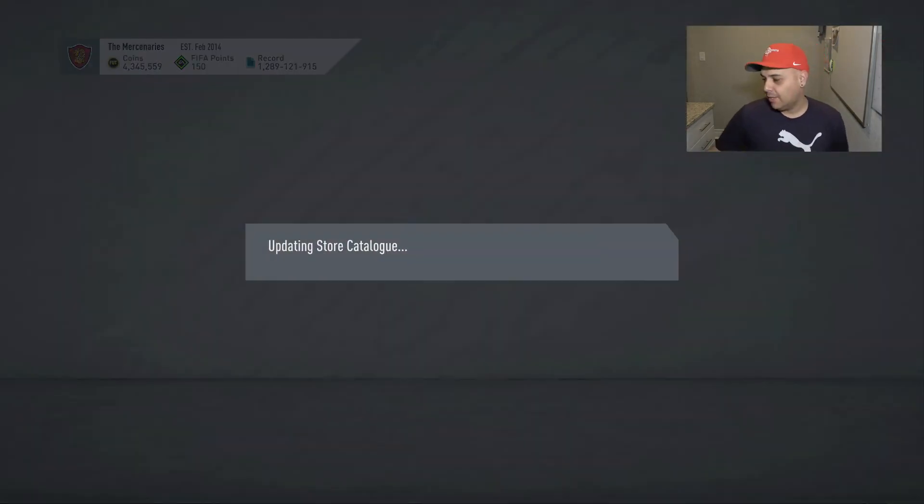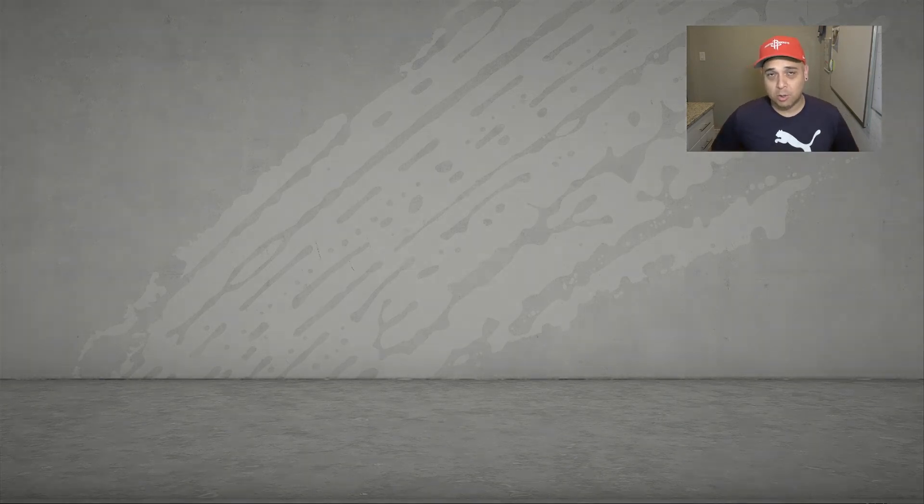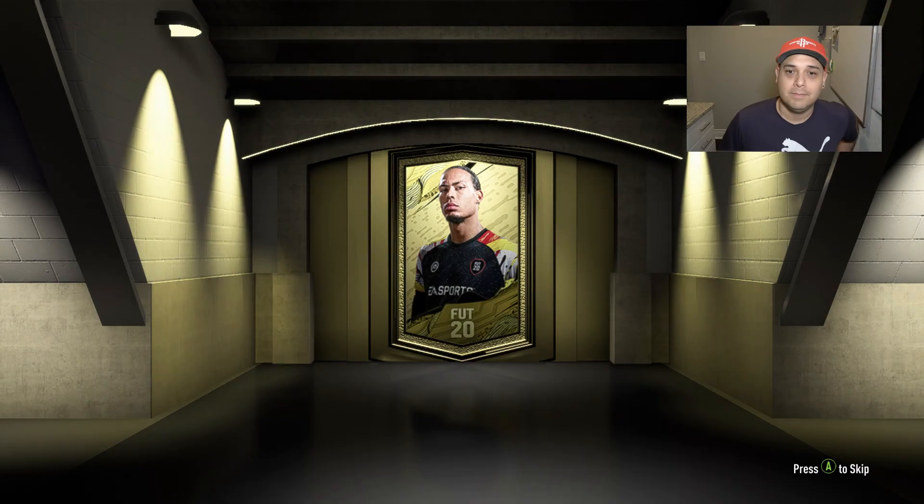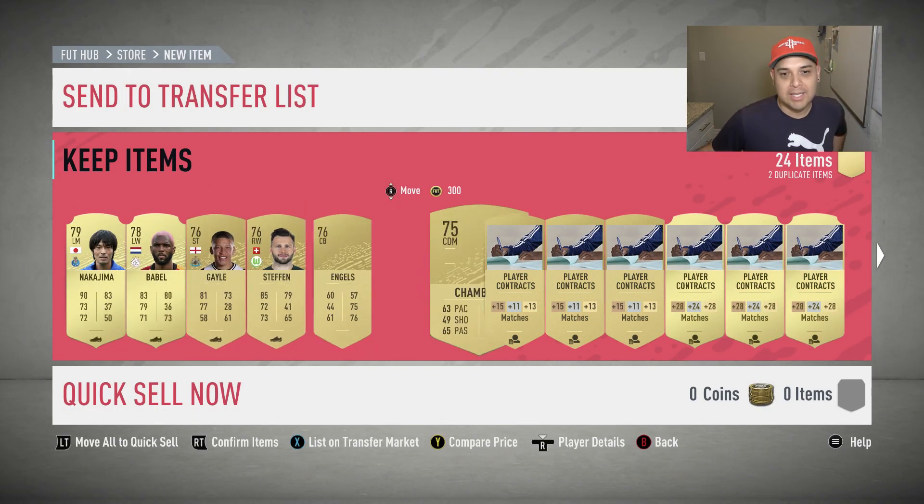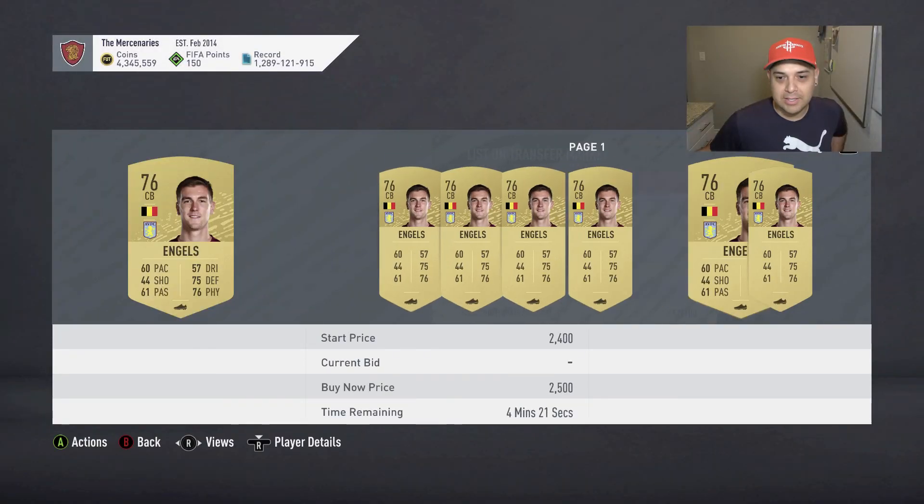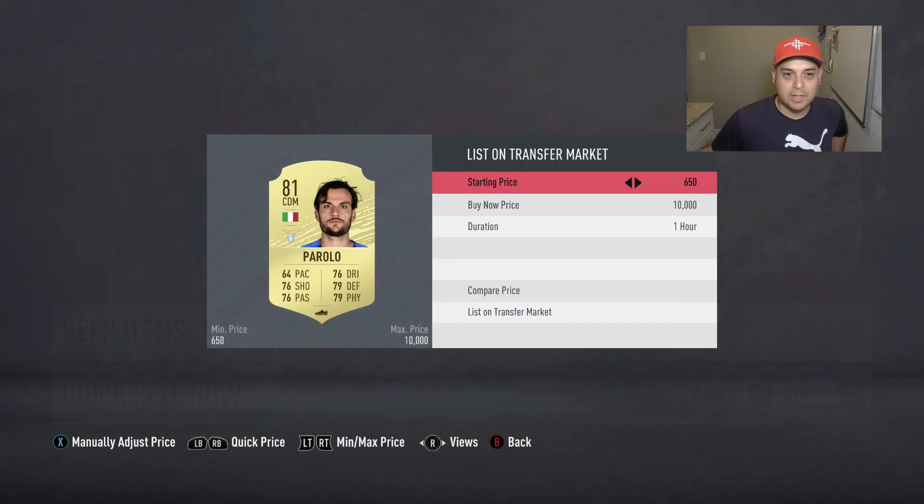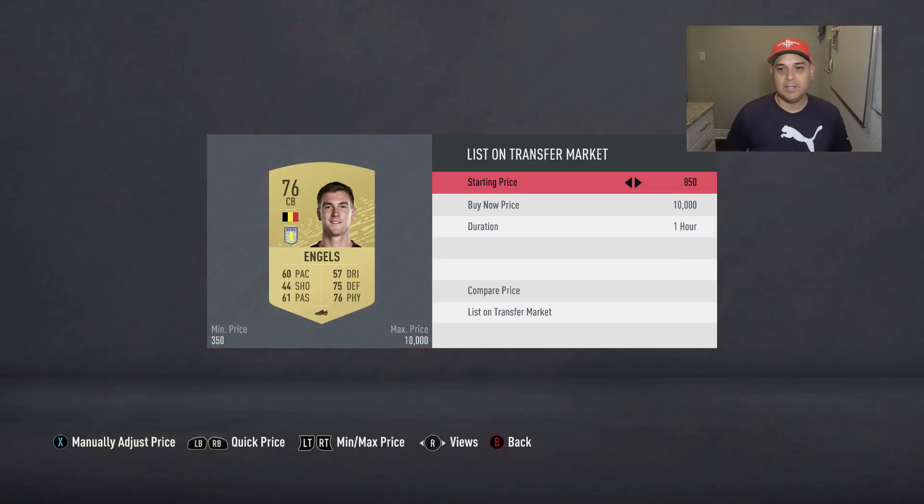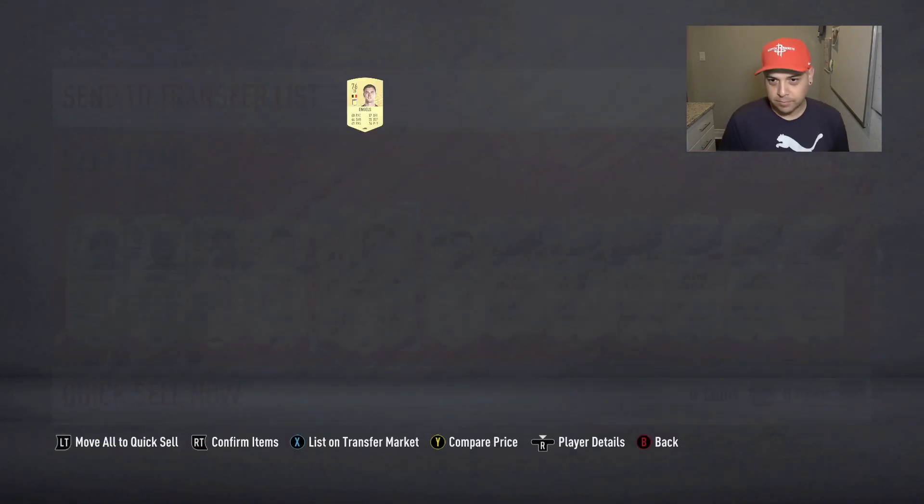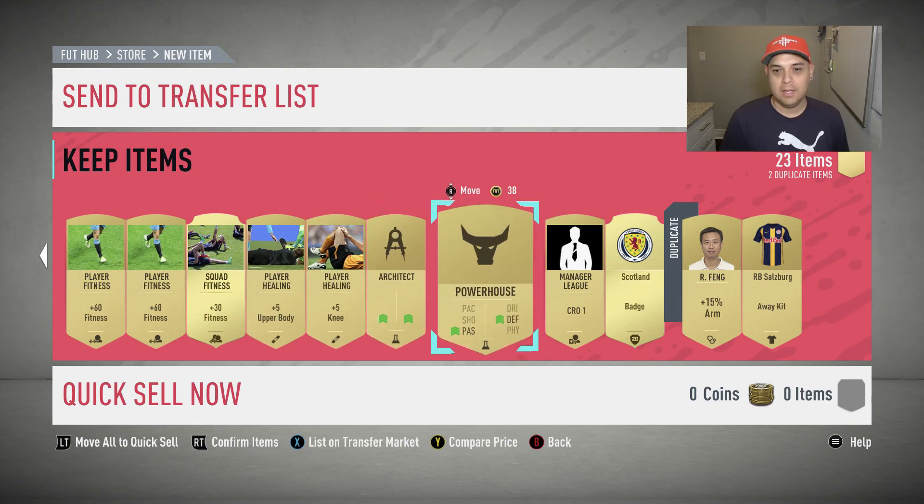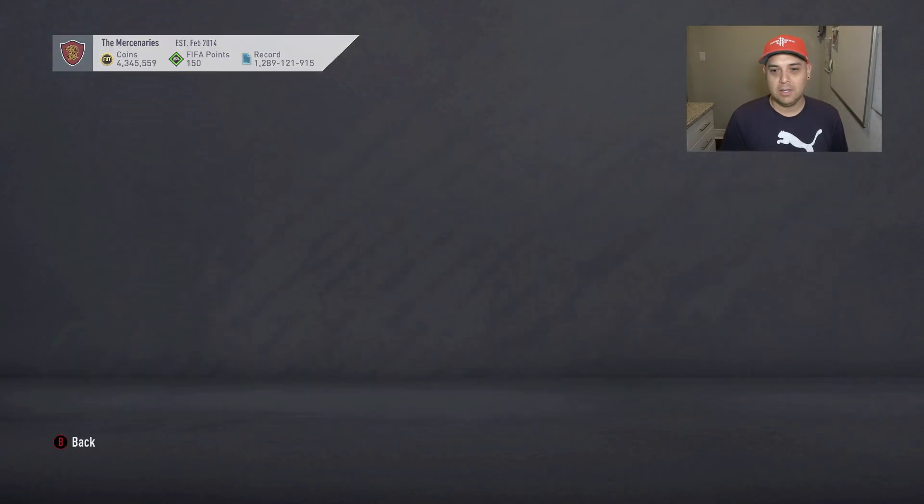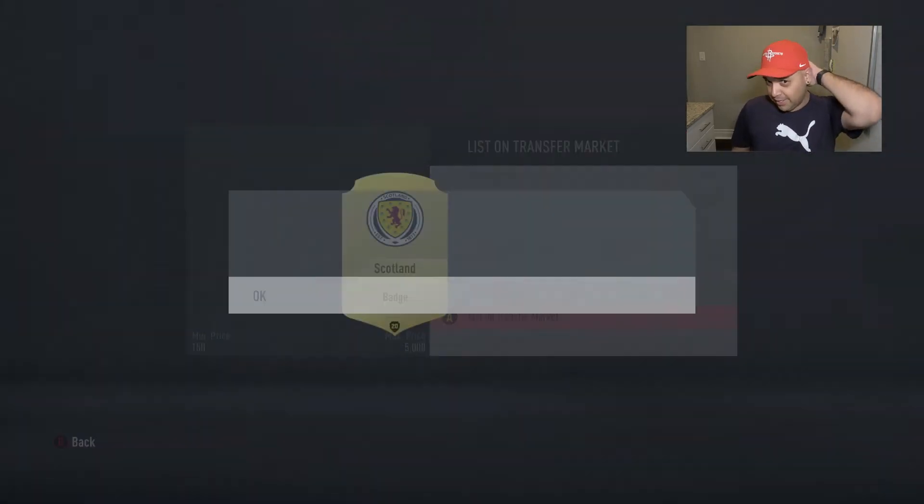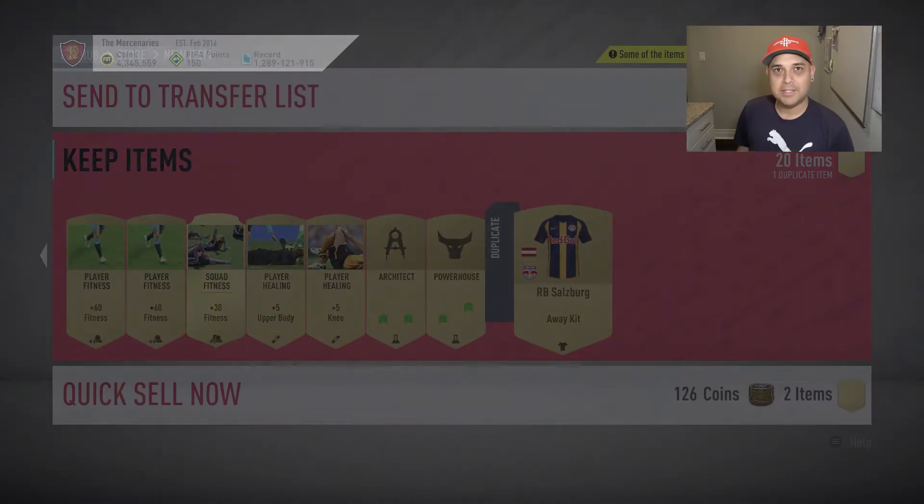Let's go ahead and open up some packs, let's see if we get lucky because at this point this is all we can hope for. We can hope for a prime or prime moments icon. I do wish Fut Birthday got released but I get it. This card goes for a thousand coins at least. Let me go ahead and just, this is the SBC fodder.